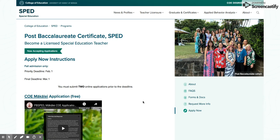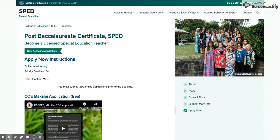This is going to be a video demo to show the UH system application for applying to the post-baccalaureate certificate in special education.